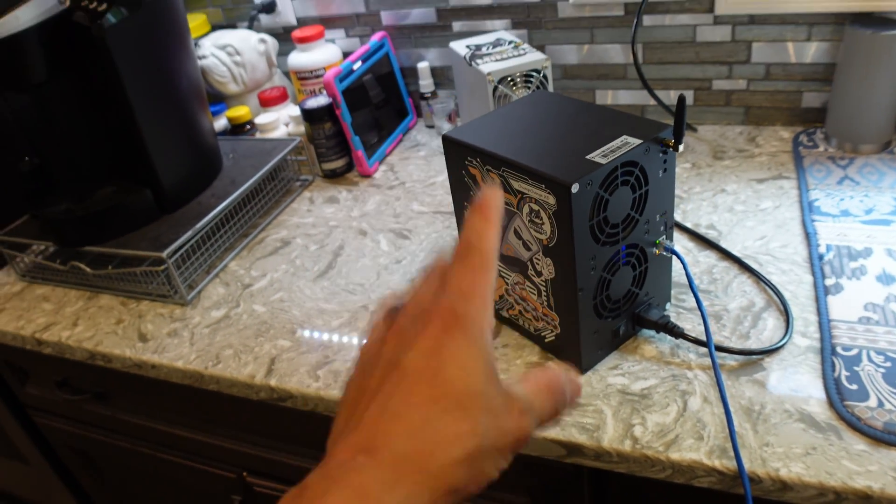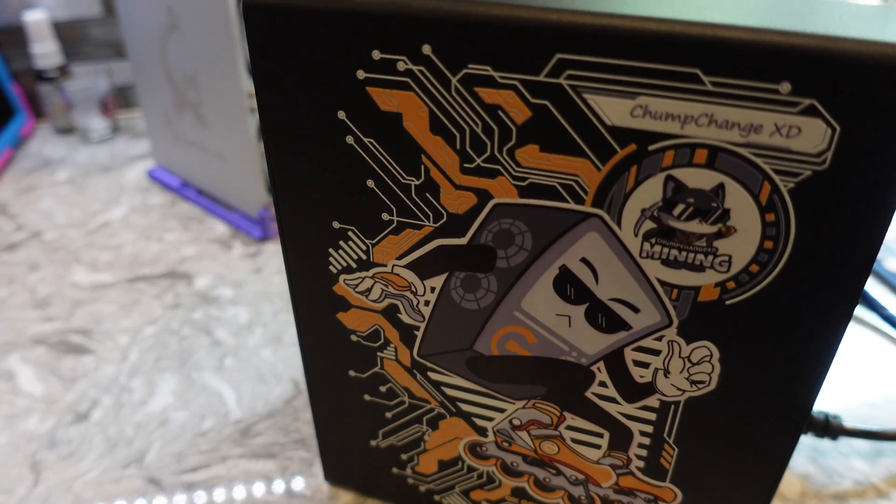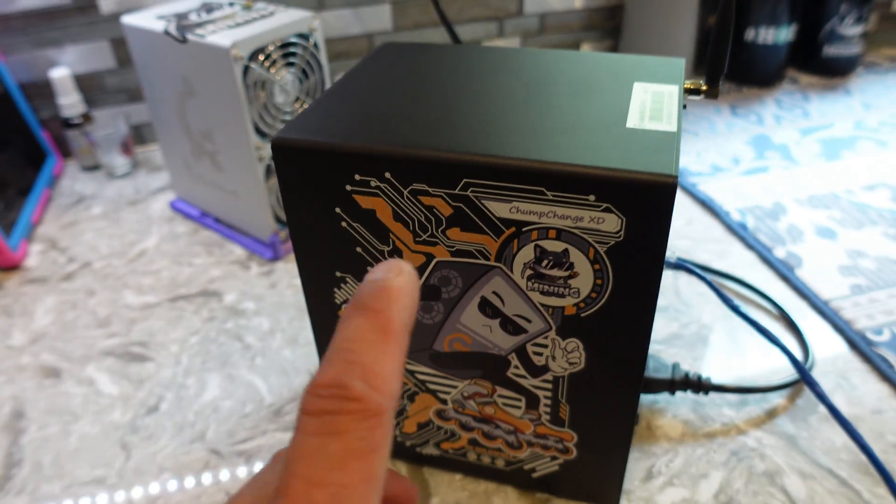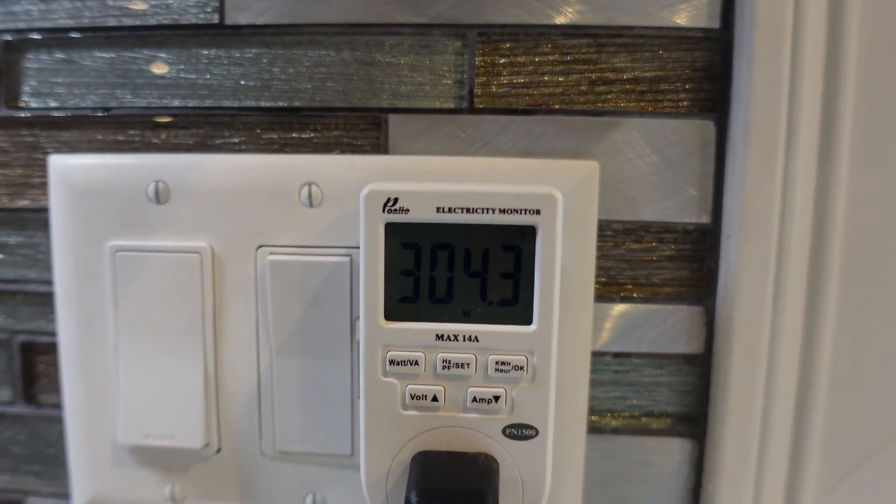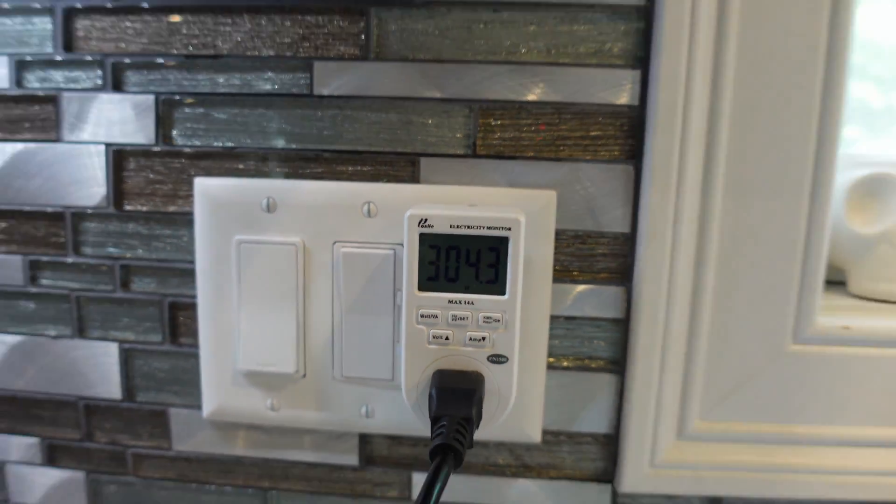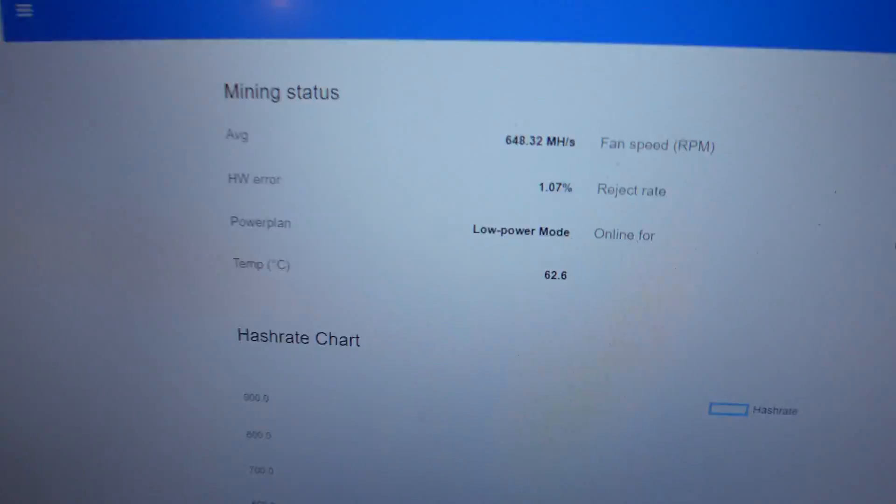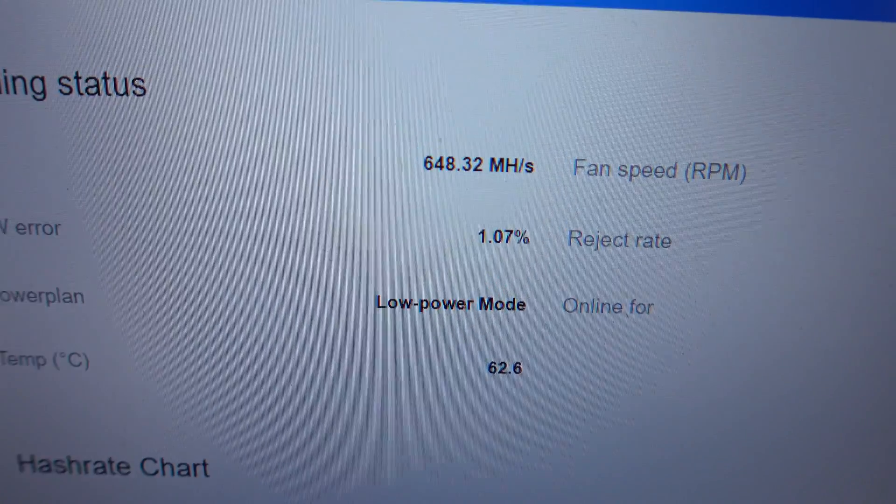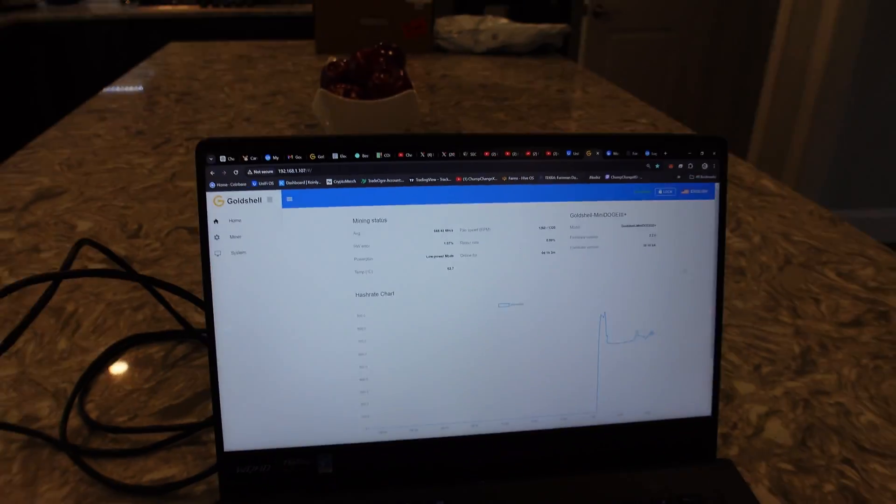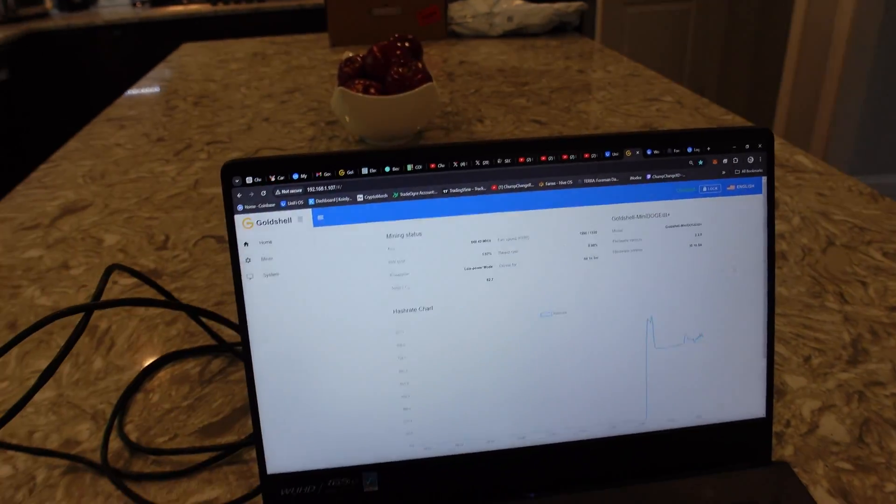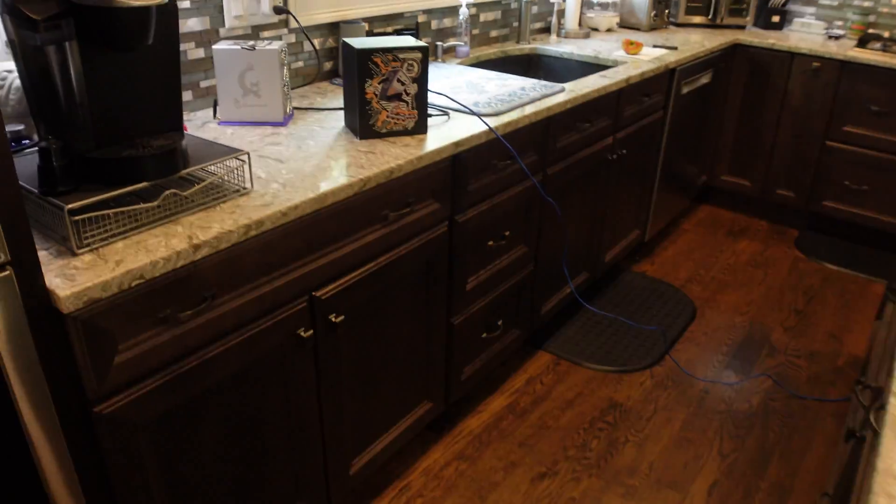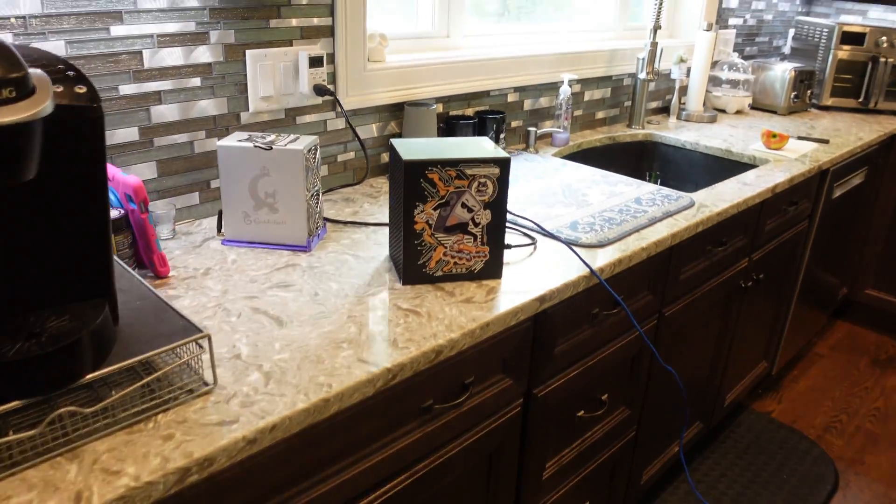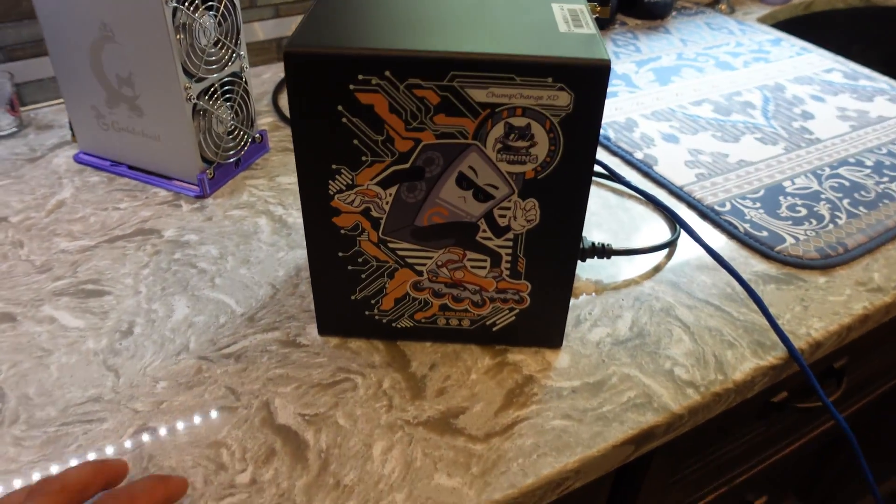Again, low power mode just about 300 watts, just over 304 as of right now, and we are averaging a hash rate of 648, which is amazing. So almost 650 megahashes. Guys, have a good day, I'll catch you on the next one. Peace out.